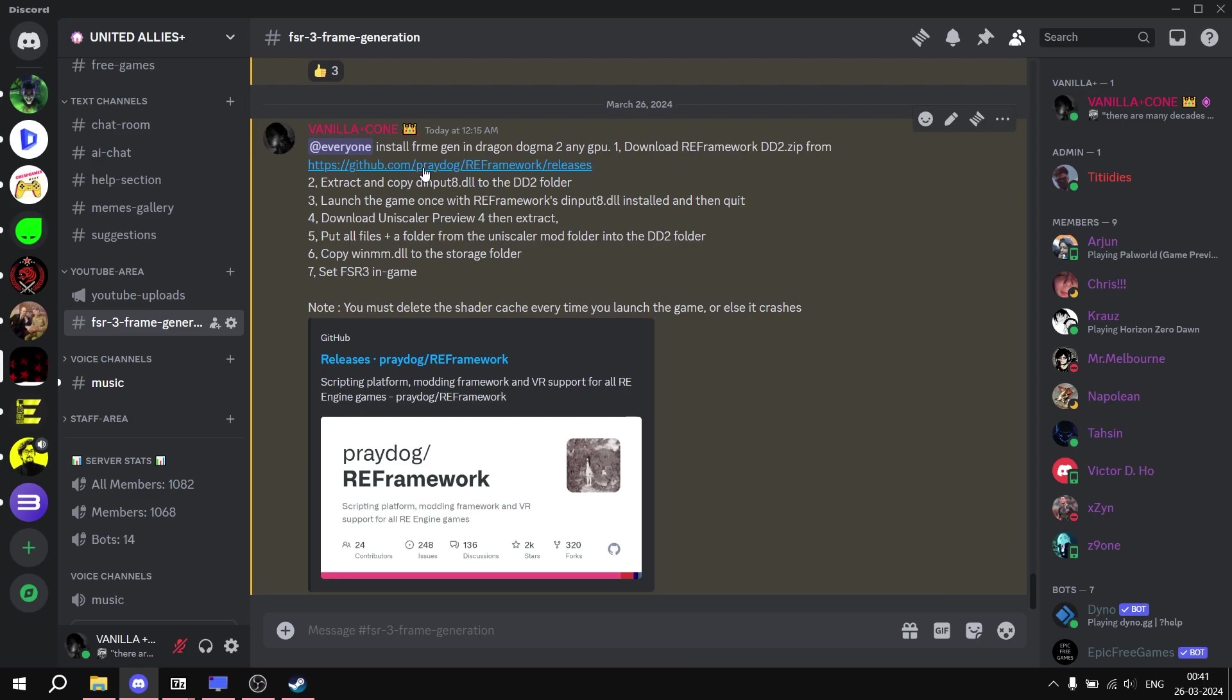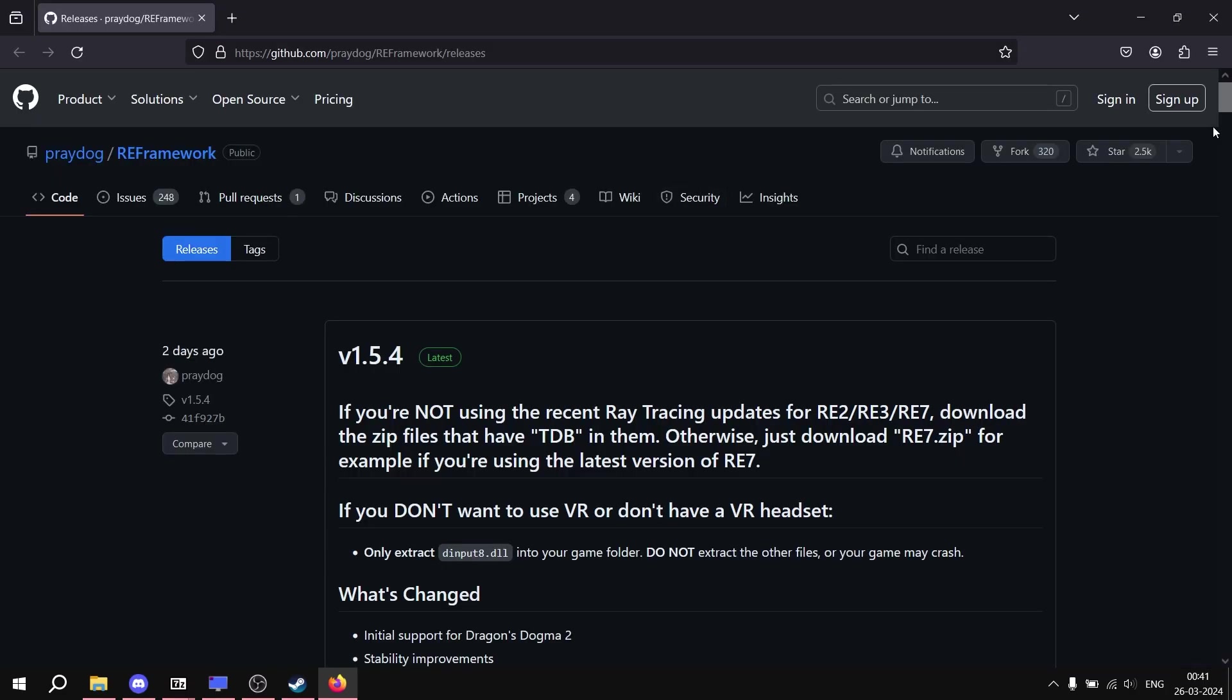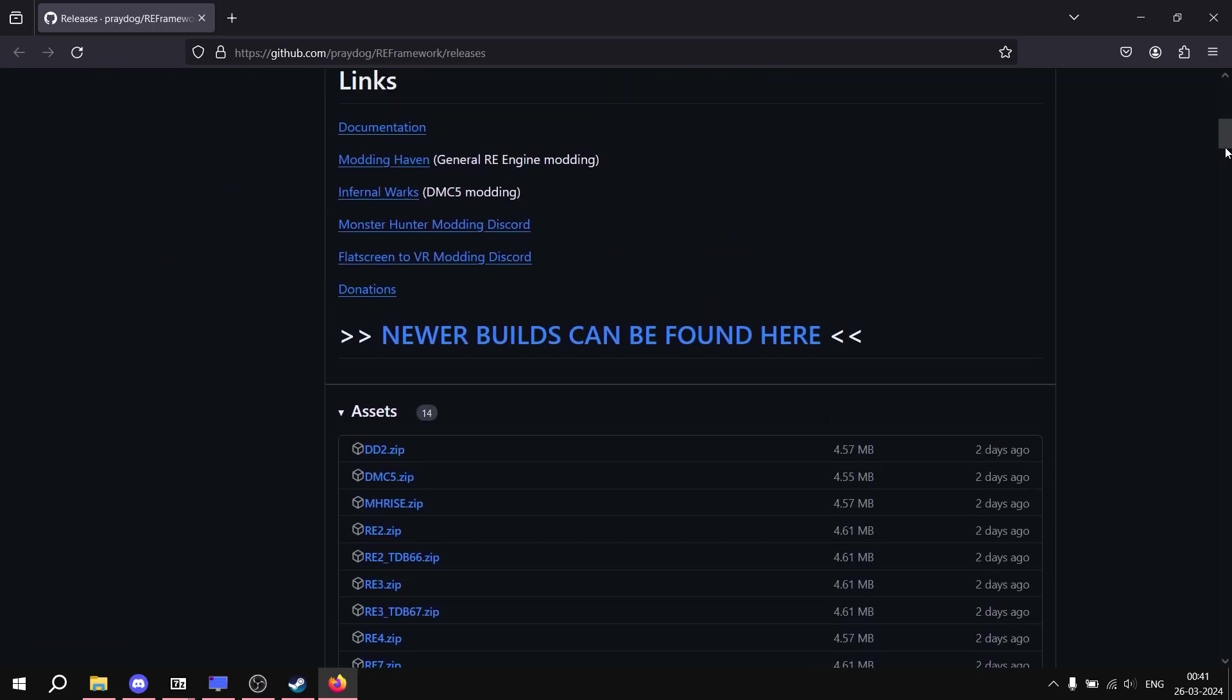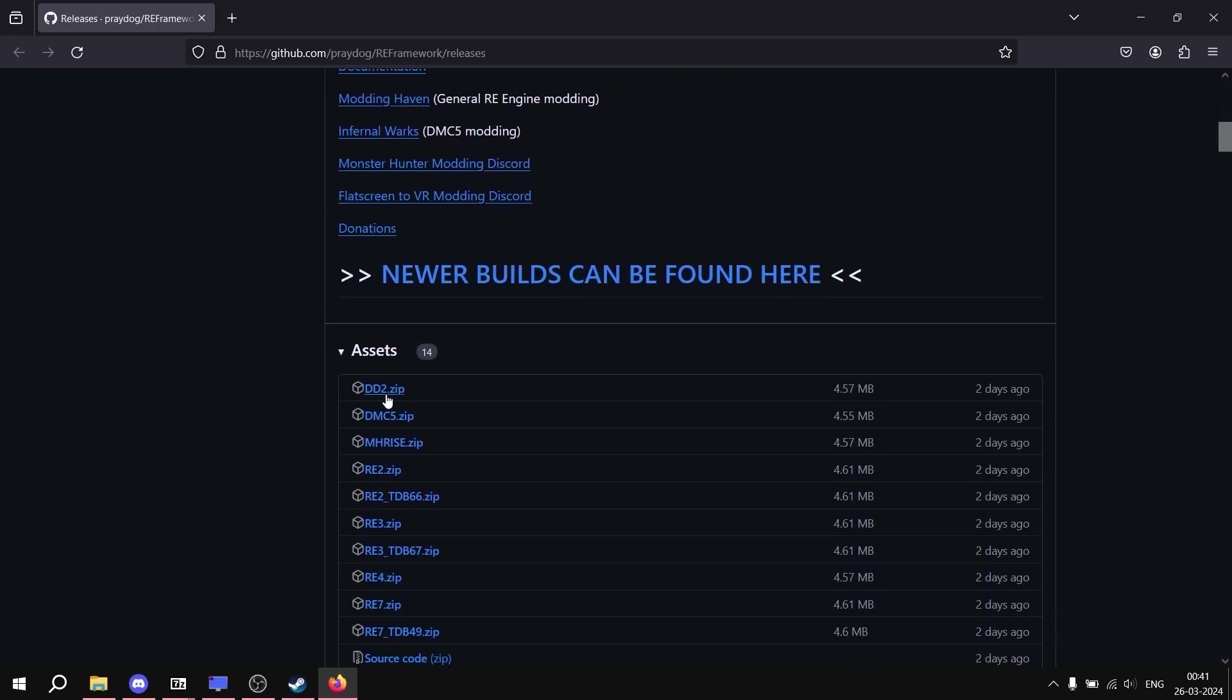But first we need to install this thing from the GitHub. You will find the link in the description. First we need to download this file, simply download this zip.